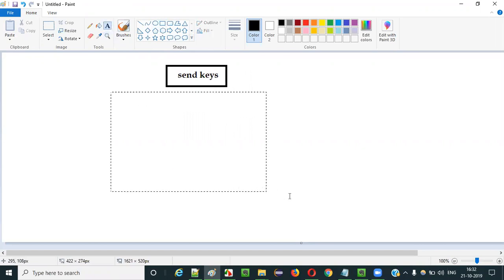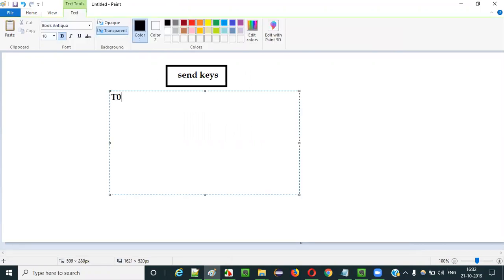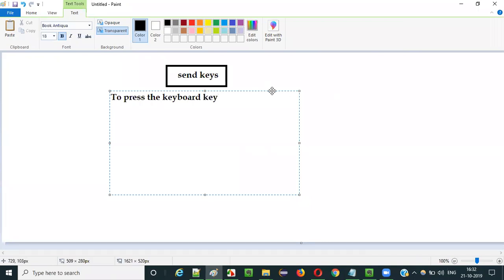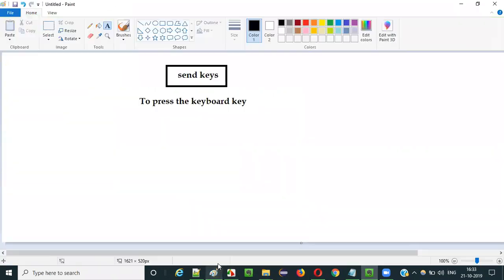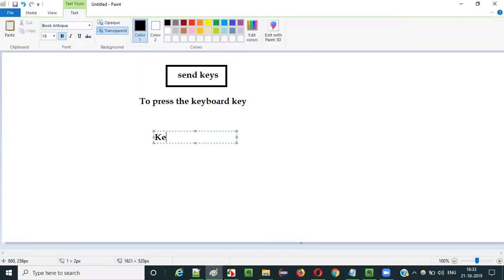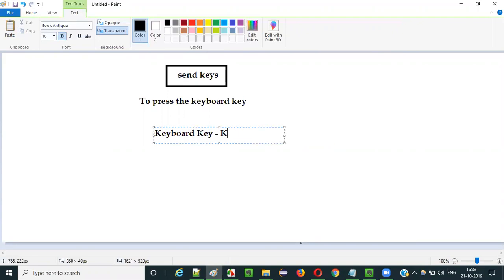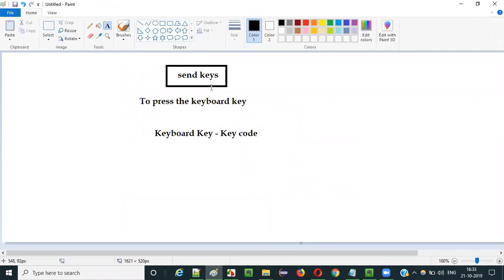The purpose of using this command in Selenium IDE automation is to press the keyboard key. There are different types of keyboard keys — navigation, left, up, enter, tab, delete — and each and every keyboard key has some associated key code. You need to pass these keyboard key codes to the send keys command.